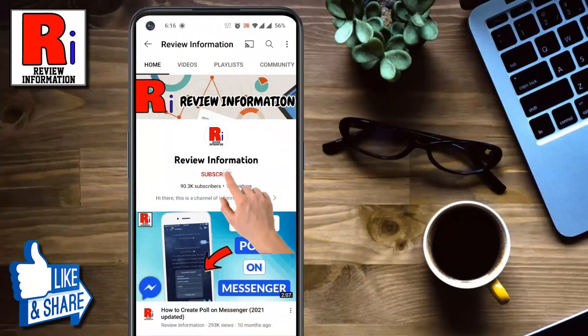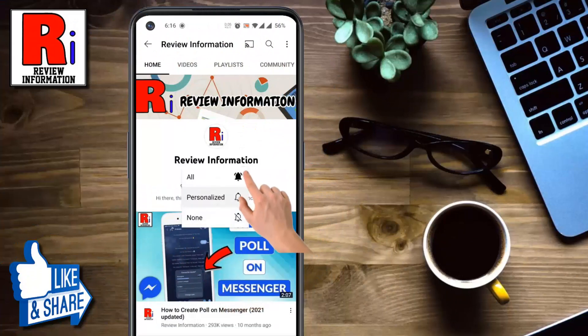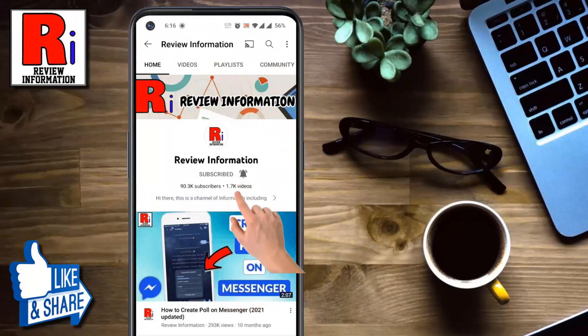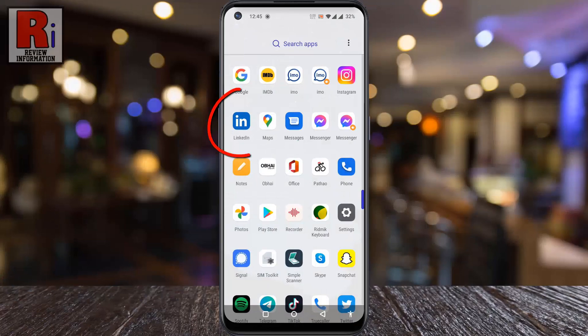Subscribe to my channel and hit the bell icon to get notified of any updates. To begin, open the LinkedIn app on your phone.